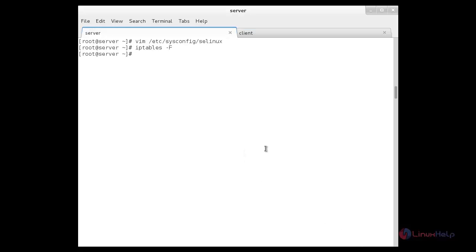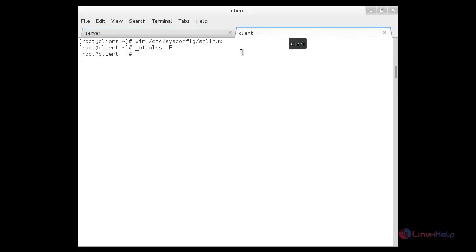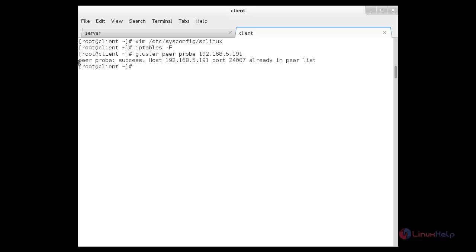Now I am going to create the trusted pool in GlusterFS. For that I need to run a command to communicate with the client using GlusterFS: gluster peer probe, followed by either the client hostname or IP address. I am going to give the IP address: 192.173.5.190. The probe has been connected successfully. Now doing the same on the client: gluster peer probe with the server IP address. It is showing that the peer probe is successful and it has already been added to the peer list.